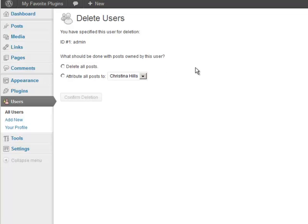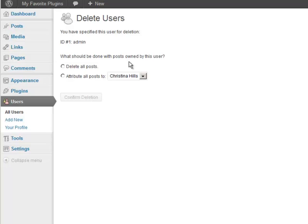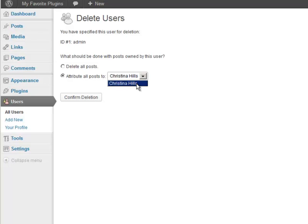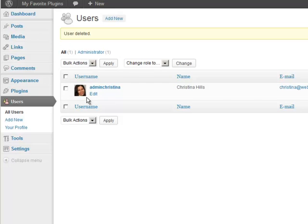And then it asks me what should be done with the posts owned by this user. So I'm deleting the original admin user and where should I attribute the posts. So you can either delete all posts but I do not recommend that. Instead you want to reassign them to the new admin and I'm going to click confirm deletion.